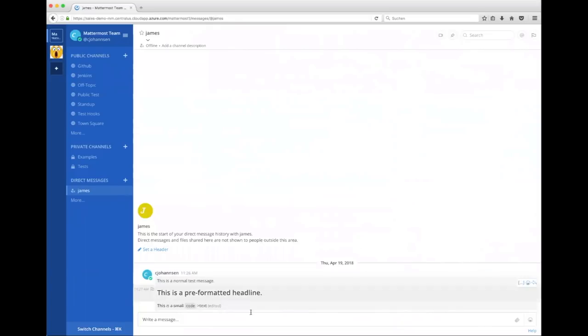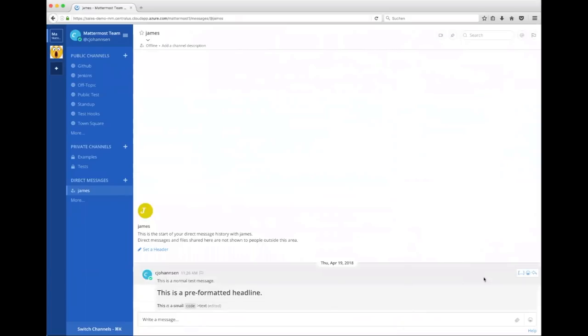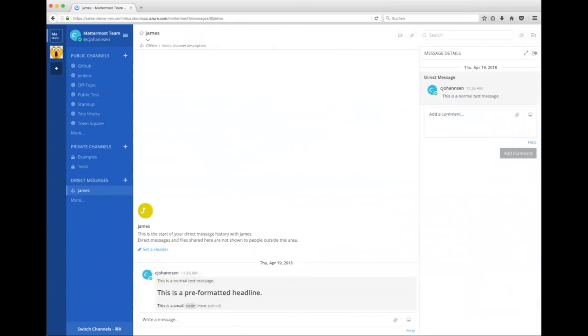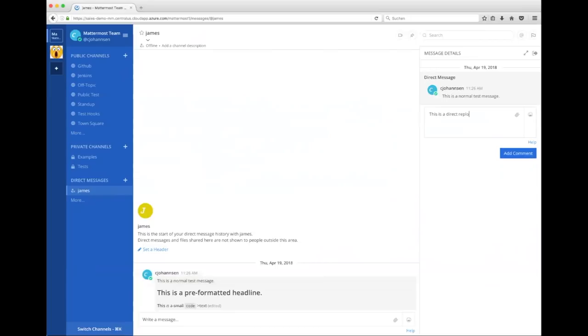And besides just writing text and answering like on the next message, next message, there's an awesome function called reply button. So you can see on the right side, different things like you want to edit a message, you want to pin it to the channel, like pin items, you can add an emoji if you want to. But the most important thing from my point of view is the reply button. So you can directly reply, a direct reply to a message.